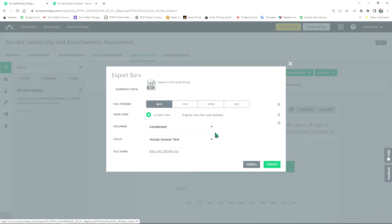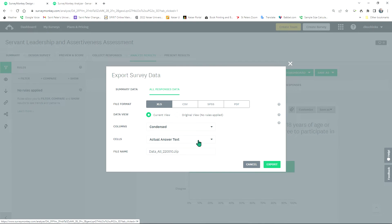Now here is something very important. This drop down here says Actual Answer Text. If you select that option, you are going to get, if you have, for instance, a Likert scale that says always, sometimes, never, and so on, it'll give you those words.